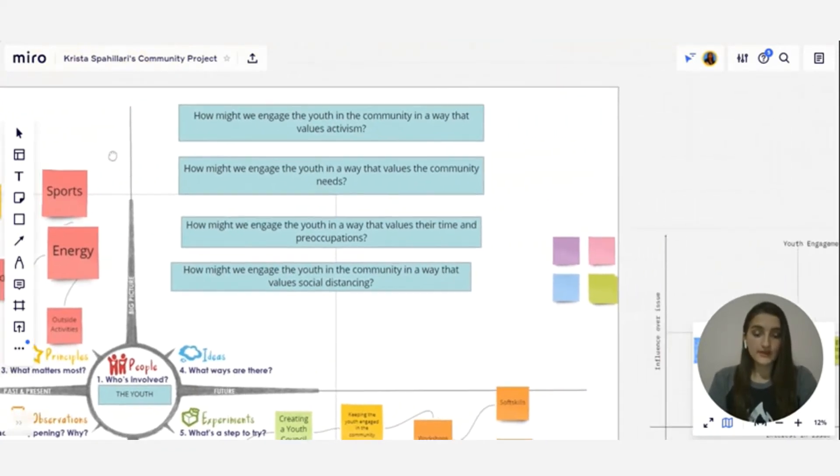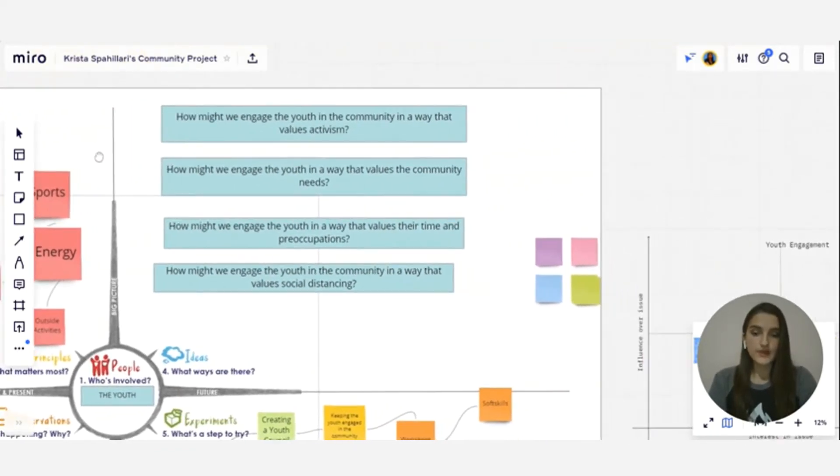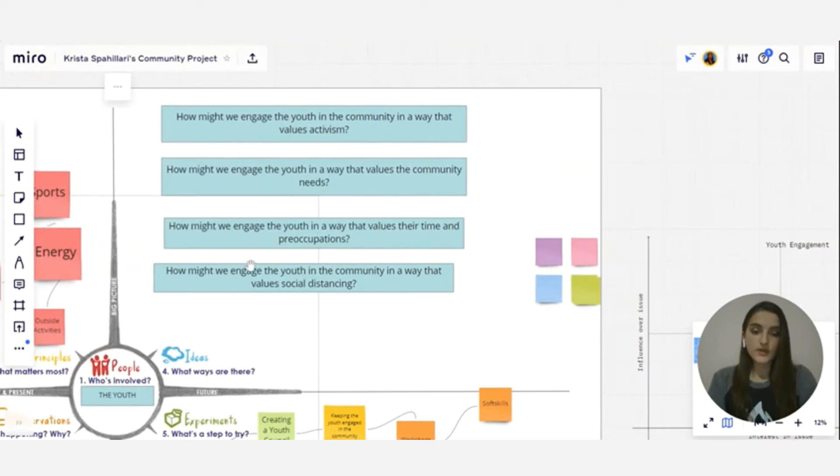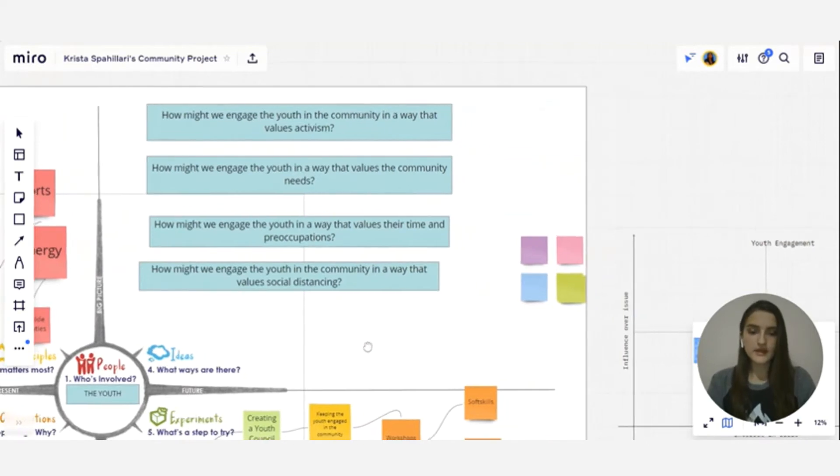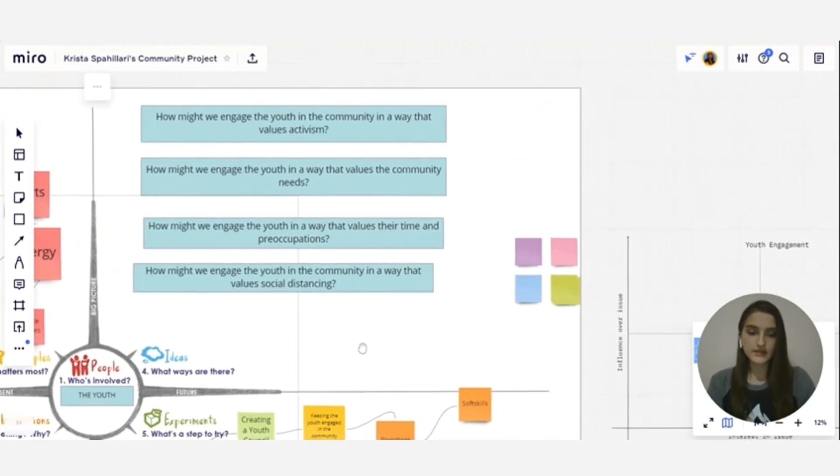So ideas was about brainstorming in order to come up with different possibilities. We use the how might we questions and they were really helpful because they are actually leading and at the same time they issue many ways to solve an issue.